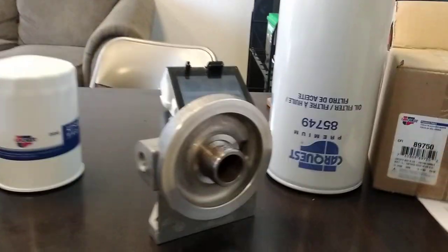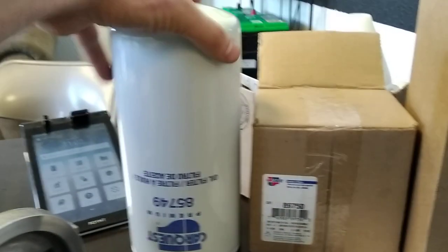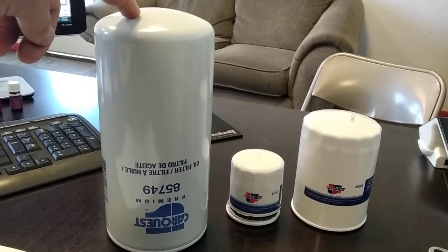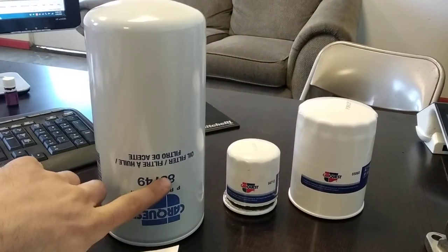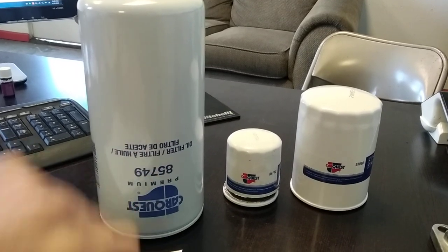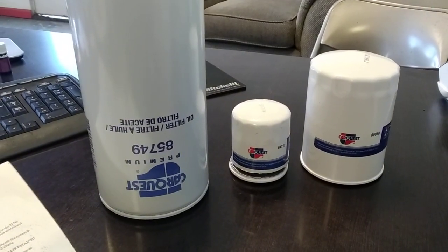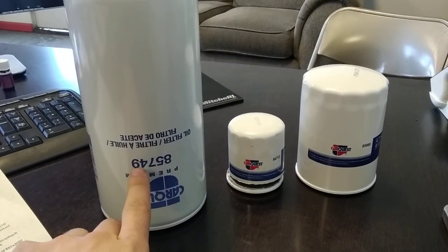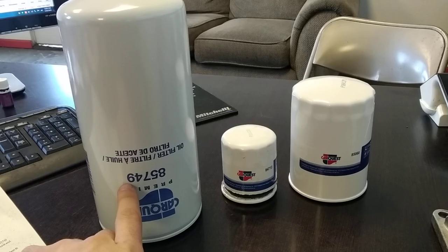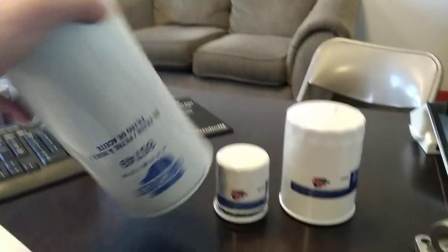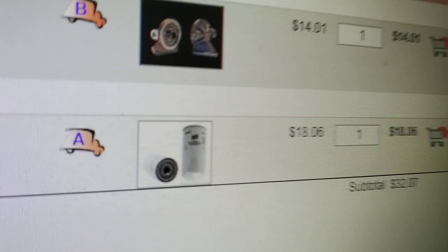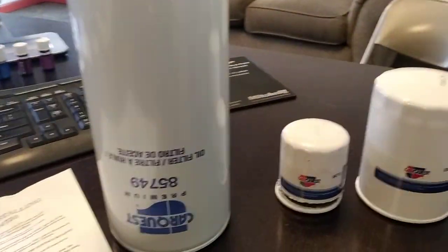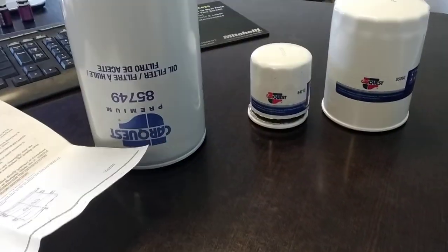So I did some research and ended up finding this base and this filter for size comparison. This oil filter is a 5 micron Wix filter although it's got the CarQuest brand and part number. The Wix part number is a 51749 instead of an 85749. So the 51749 is the Wix part number for this filter and you can get it on Rock Auto. There's the filter for $18.06. That's pretty comparable to what you can get this for from CarQuest.